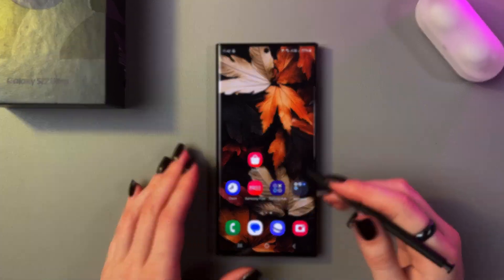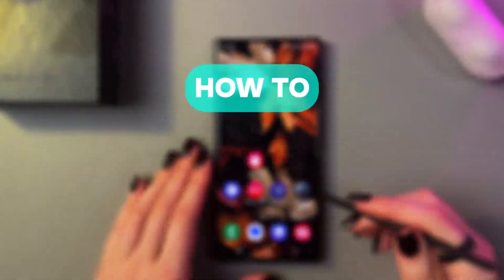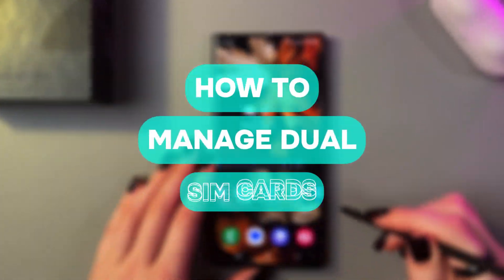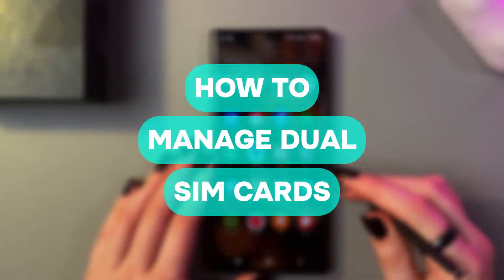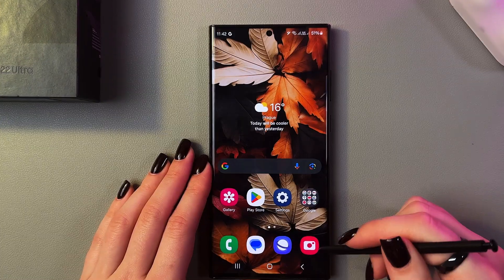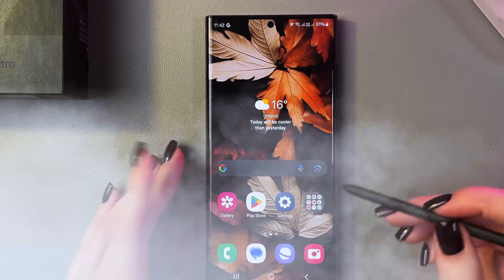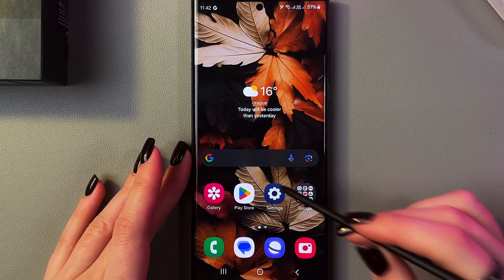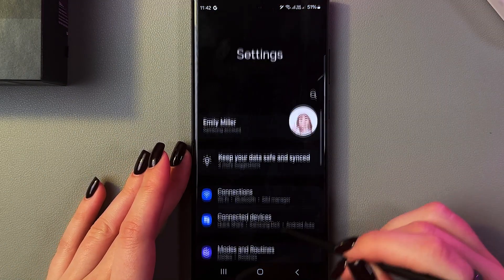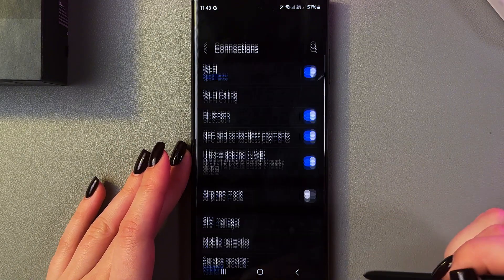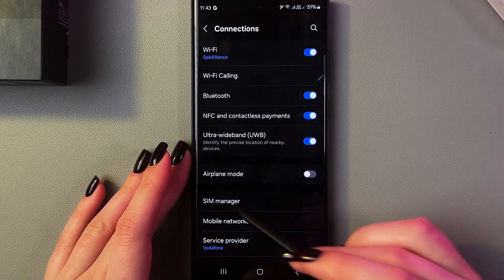Hi there, in this video I want to show you how to manage dual SIM on your Samsung Galaxy S22 Ultra. Let's get started. For that we just need to open Settings and go into Connections.